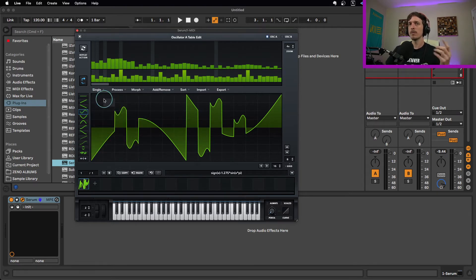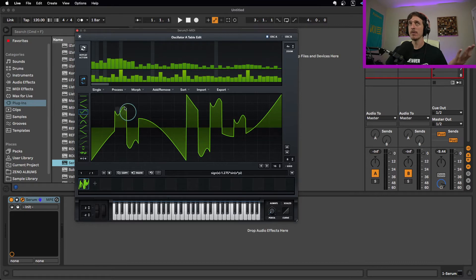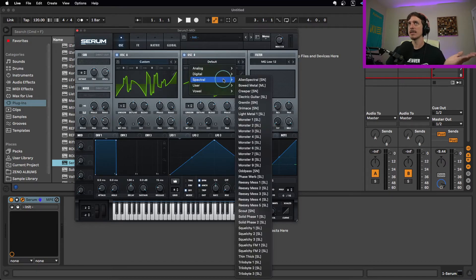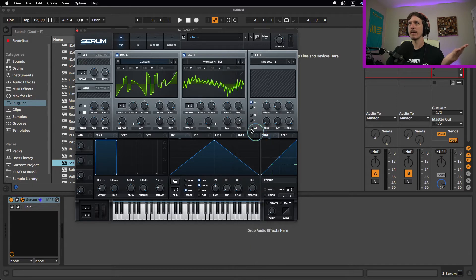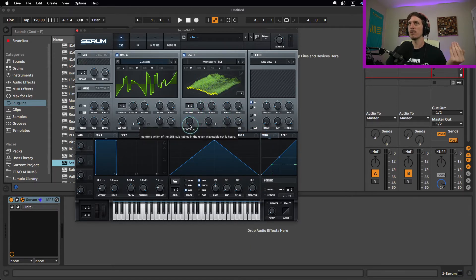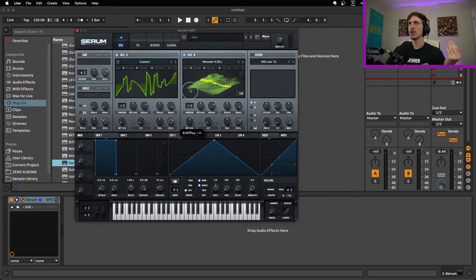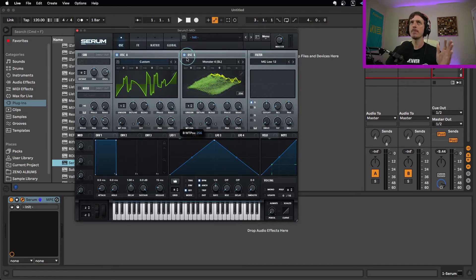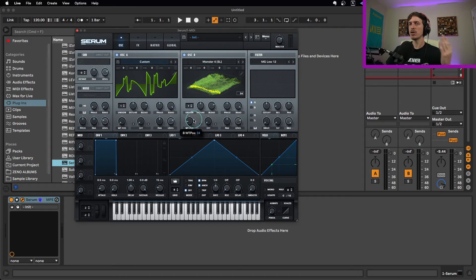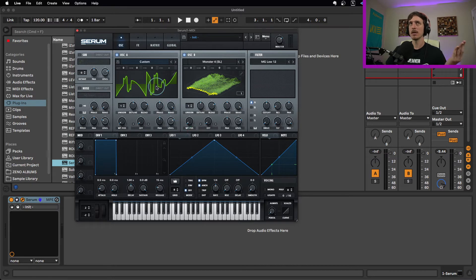If we take a look at say most of the wavetables in Serum, if we go in here and like check out this guy, for example, we take a look here, we can see that this is not just one waveform. This is 256, most of them are 256, some are less than that, waveforms. So if we want to build our own wavetable from scratch, we don't need to build 256 individual waveforms. That's a lot of work.